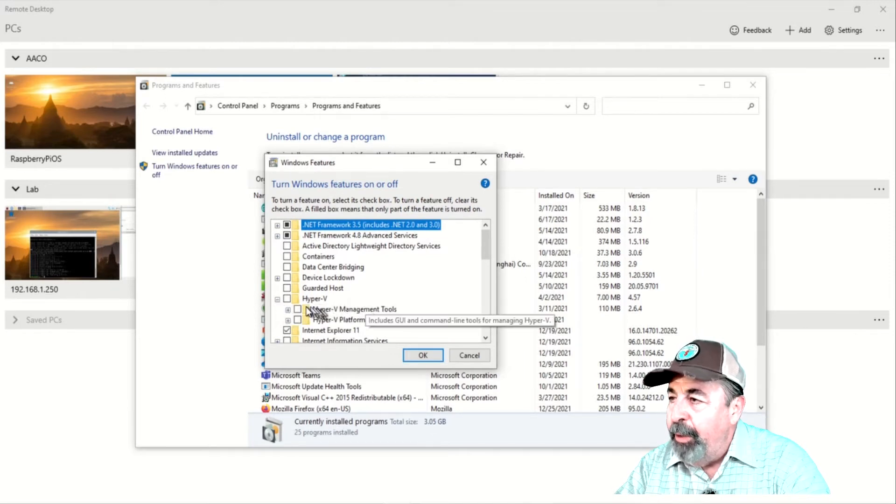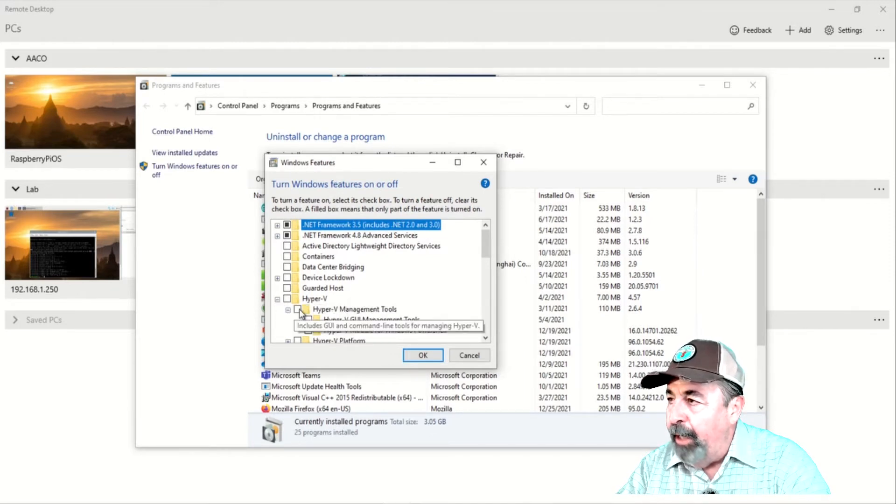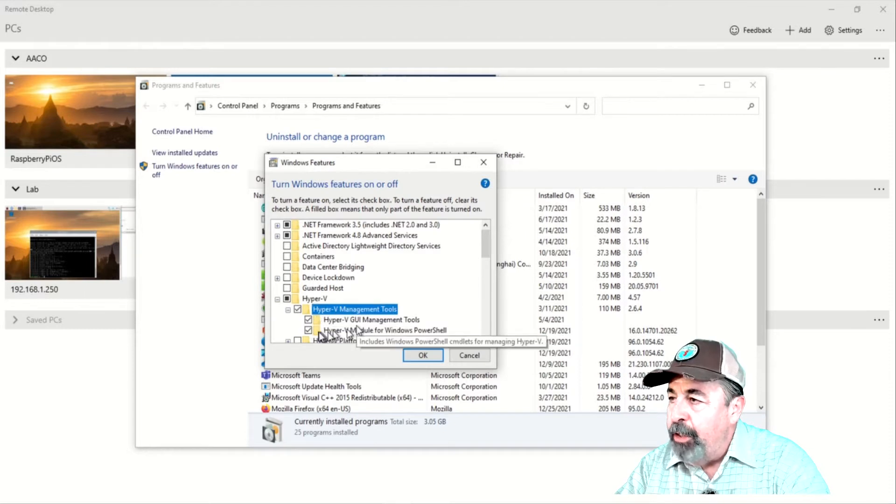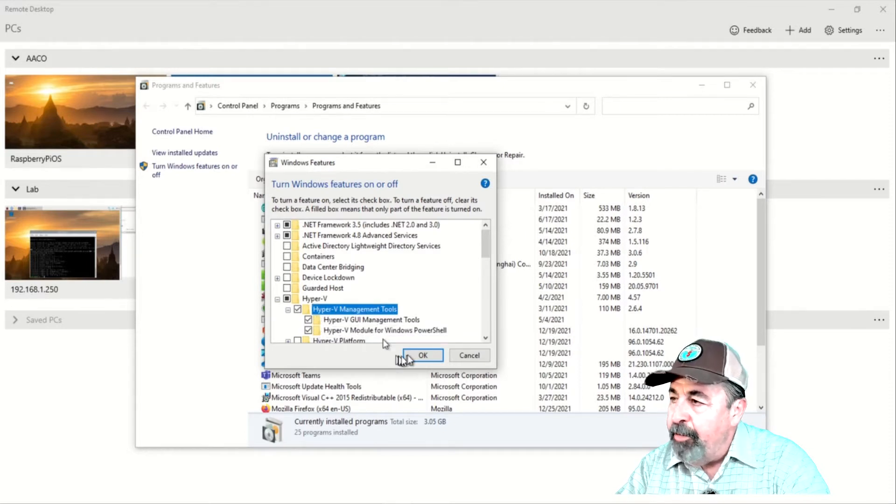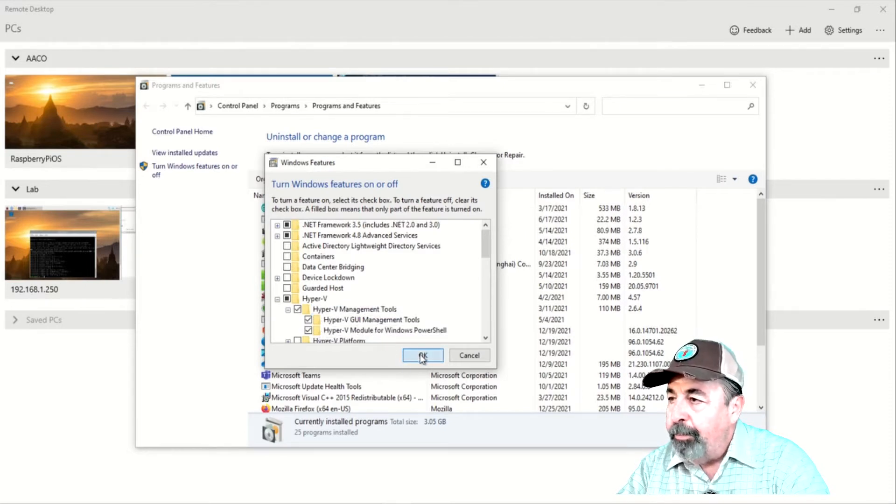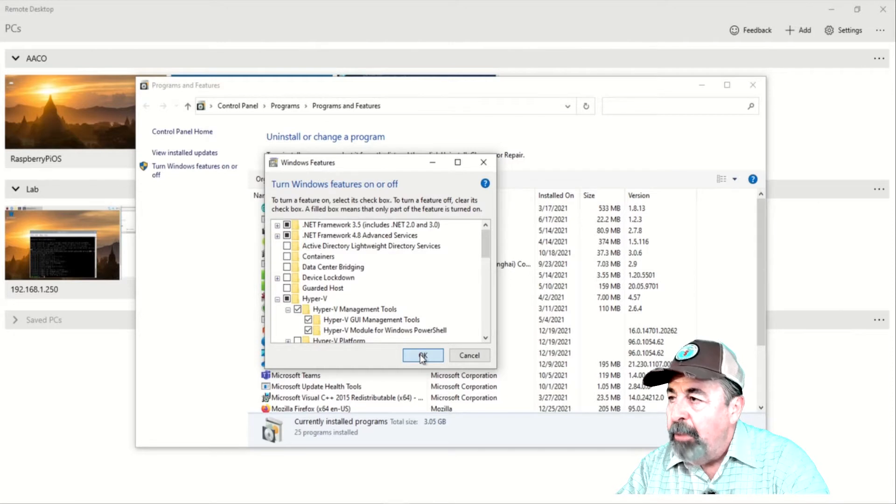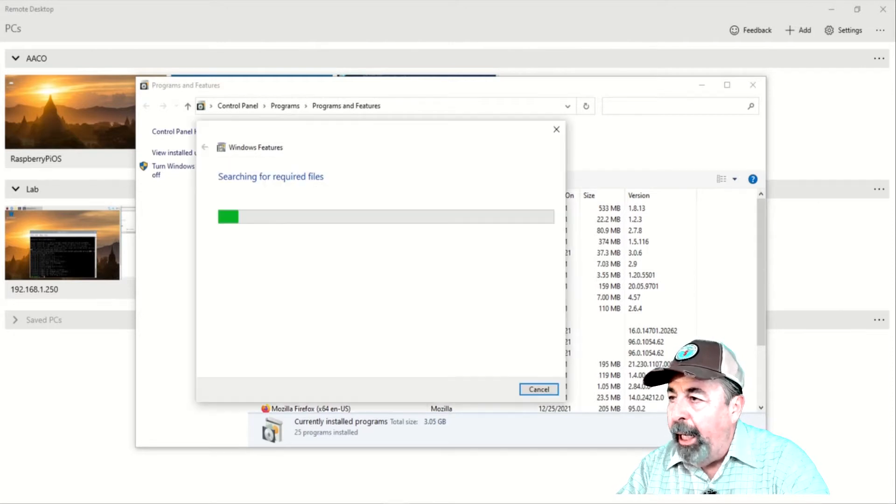Within the Windows features, expand the Hyper-V option and check the Hyper-V Management Tools option. Then, you click OK.